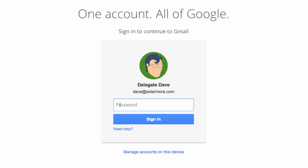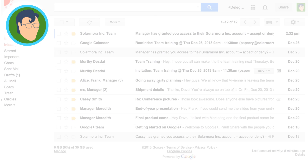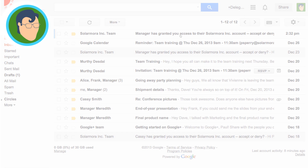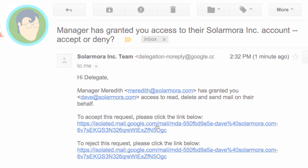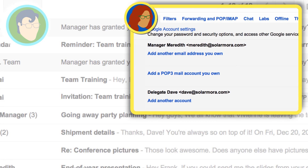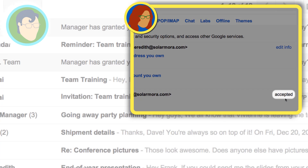Let's have Dave sign into his mail account. Dave needs to accept Meredith's invitation to manage her mail before he can send messages for her. Once he accepts, 'pending' turns to 'accepted' in Meredith's settings, showing that Dave now has access to her inbox. This may take up to 30 minutes to complete, so don't worry if you don't see it right away.